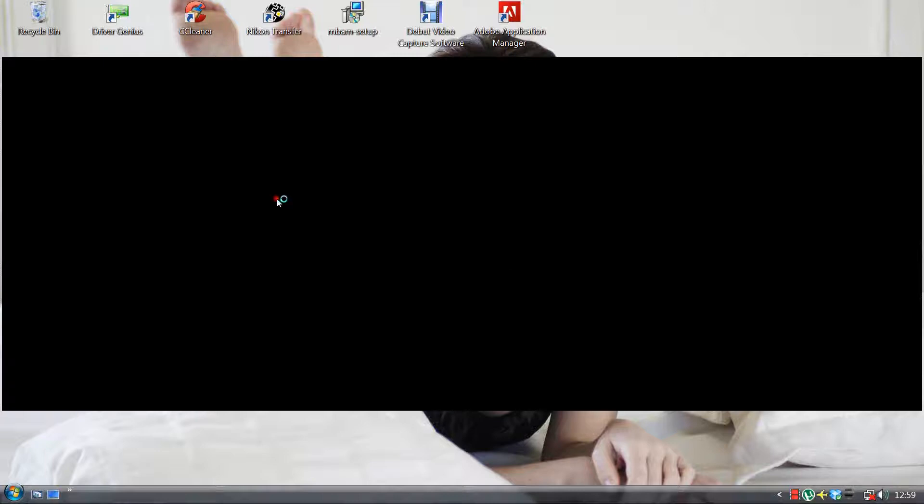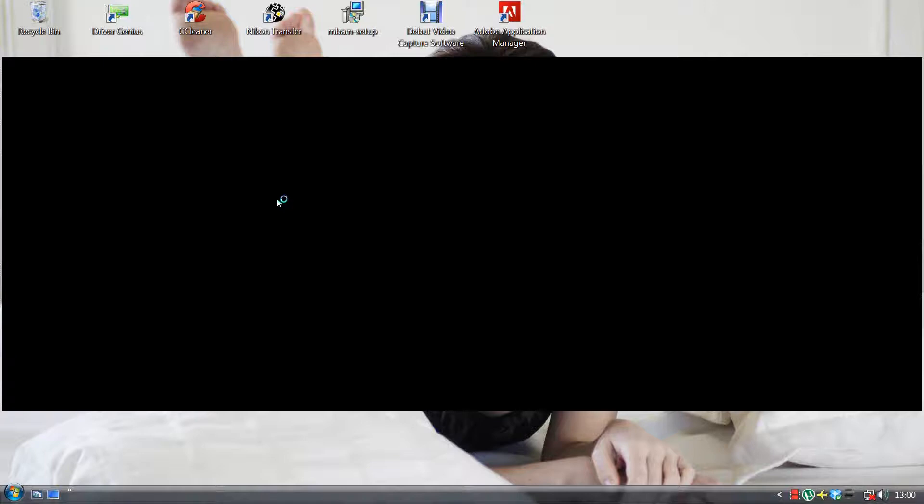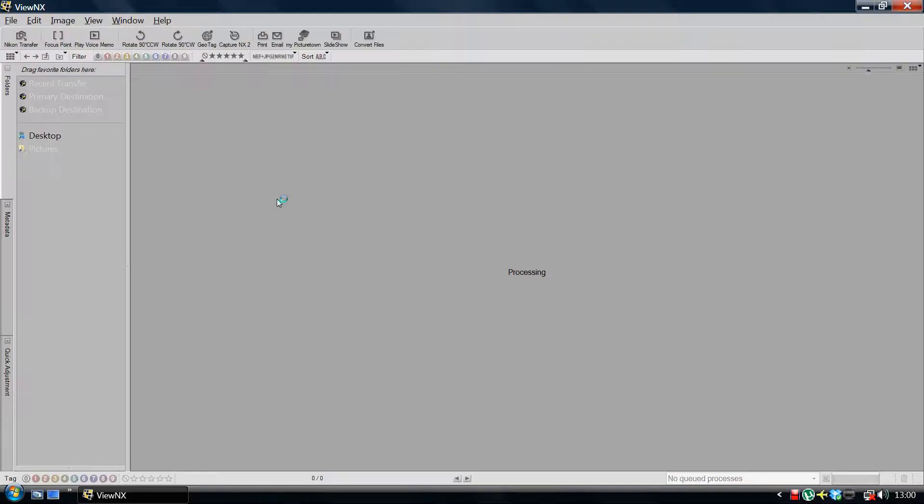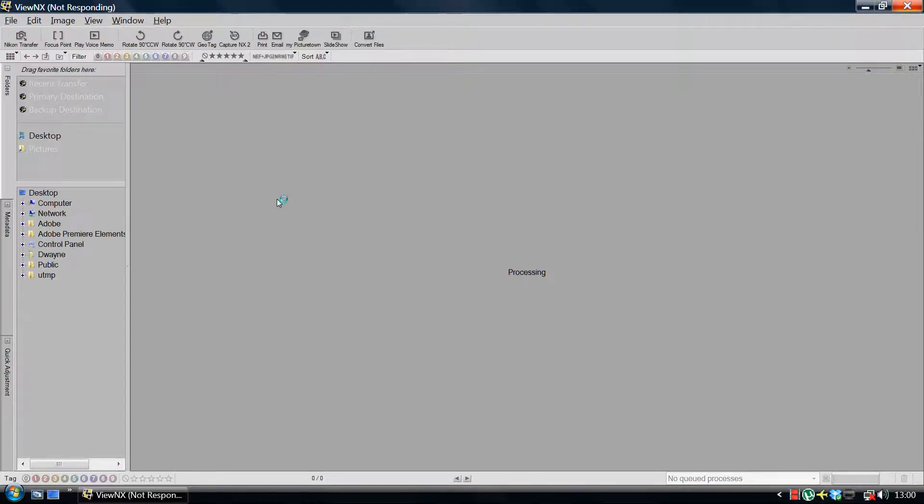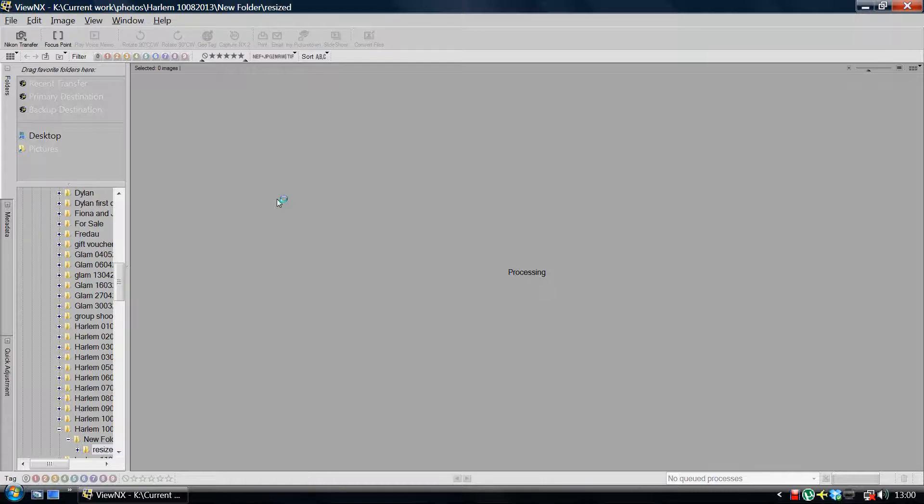So I'll open up ViewNX and again my apologies for how slow the system is running. It's just down to how much stuff I've been doing in the last couple of hours on my system and it really badly needs to be rebooted or shut down to let it catch itself up.